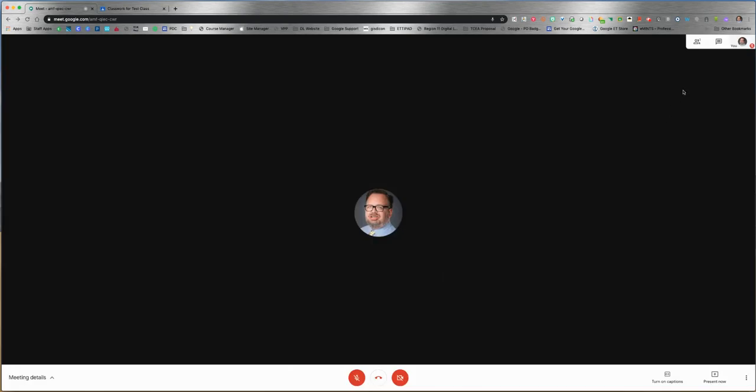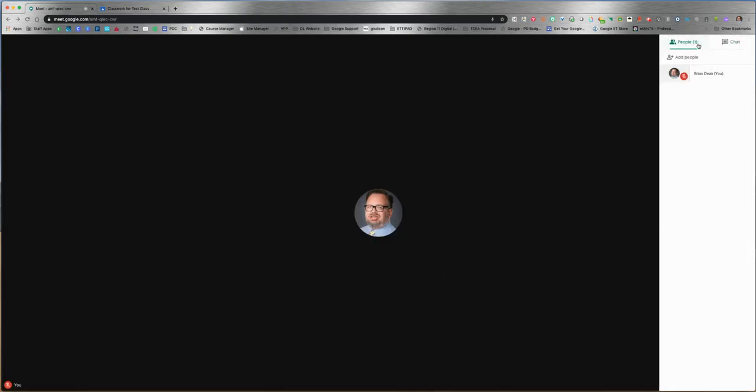Up in the top right, I'm the only one in the conference, but if you click there you would see everyone who is in the conference and their name. You can also click here to add more people, and click on chat to have a conversation with people.